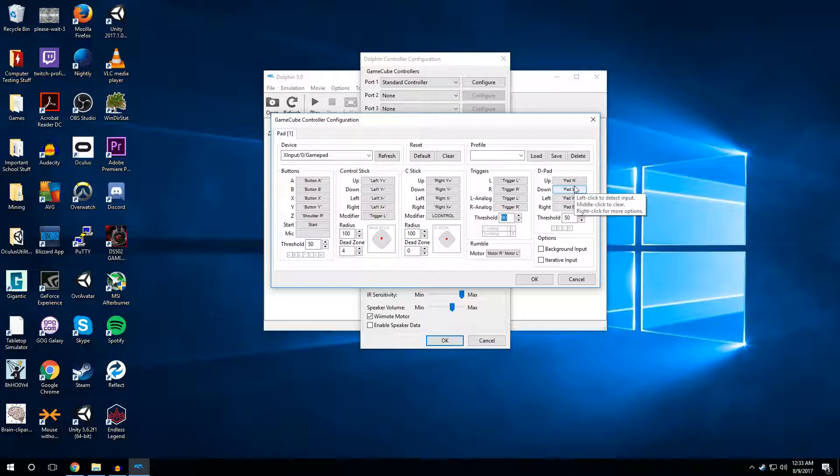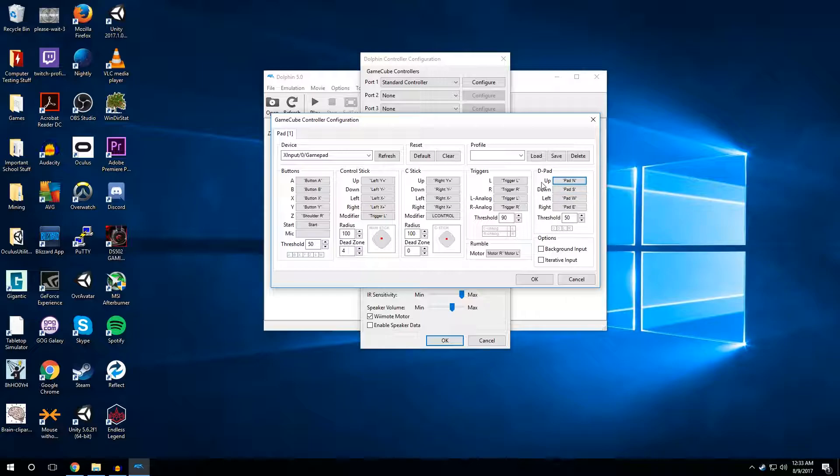Add your D pad. So up, down, left, right, simply click it, hit whatever direction you want to be up, which would probably be up. And then you can save these profiles if you'd like, but it'll save automatically once you hit OK.